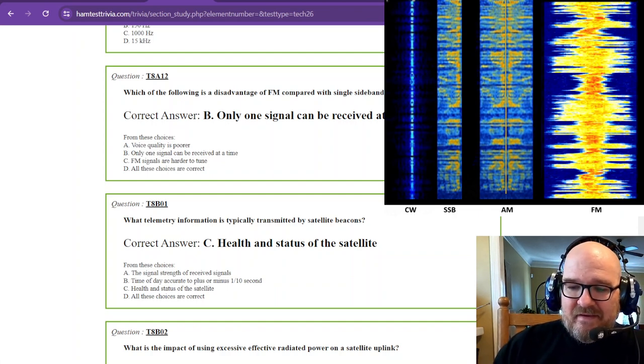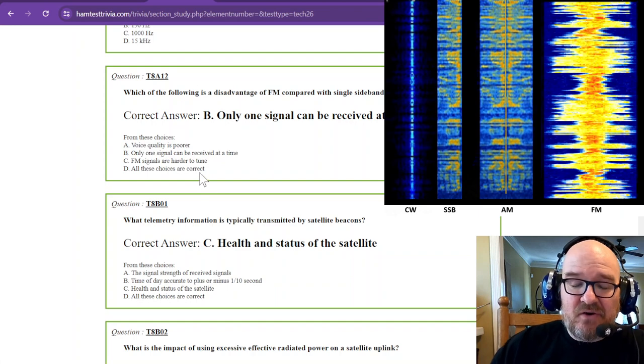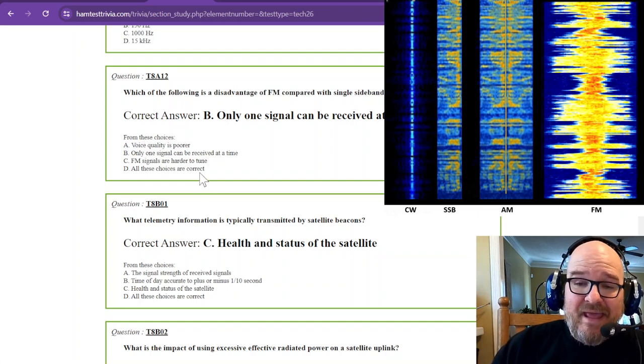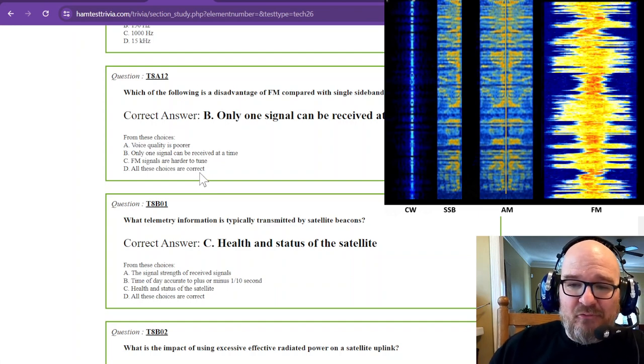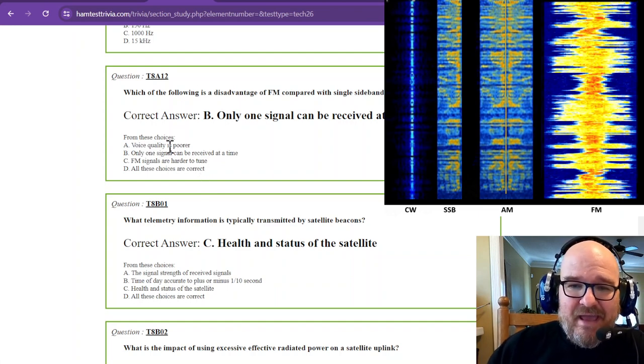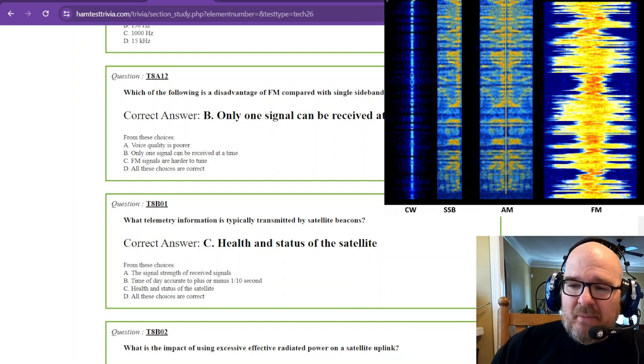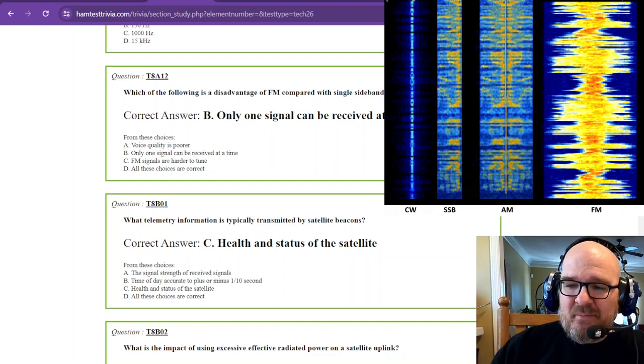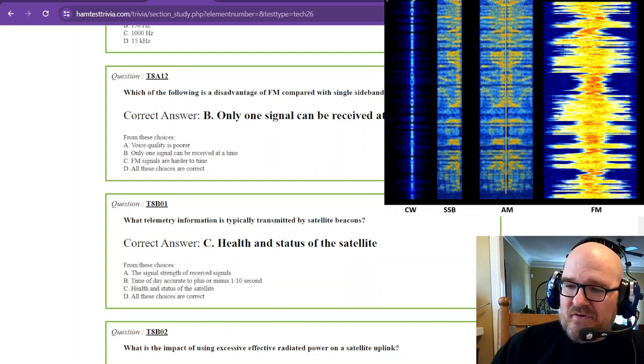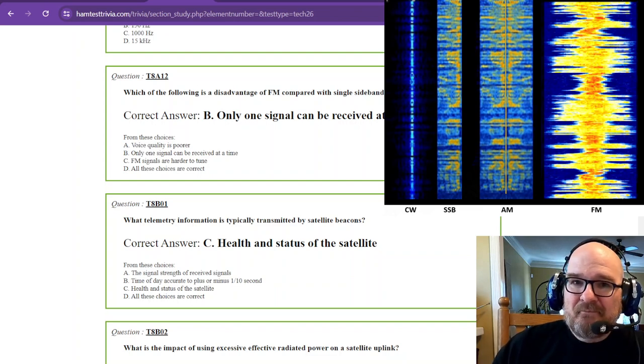All righty. So that is section or sub element eight alpha. And I hope that one hasn't been too much for you. I'm Robbie W1RCP. We'll catch you next time.